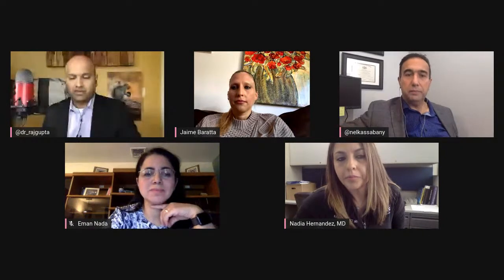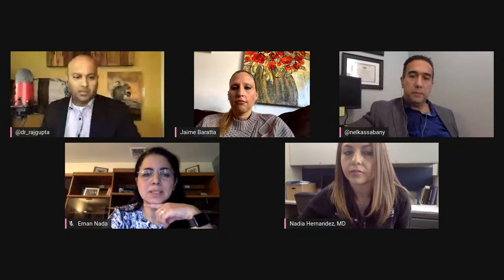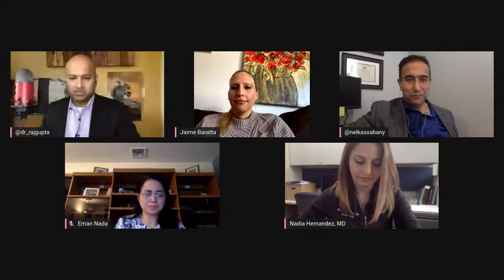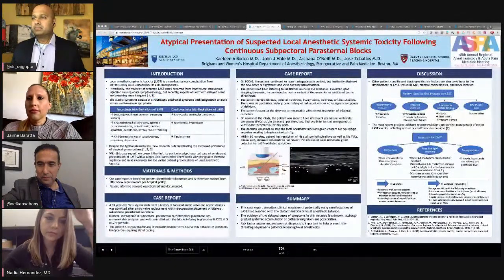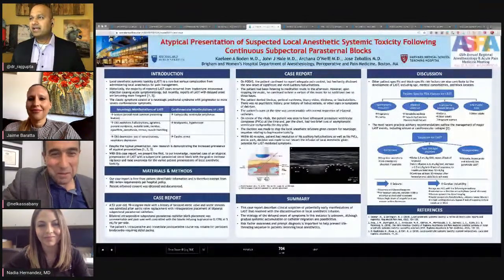Iman, thank you so much for joining us. We're going to move on to the next poster. Thanks to Nabeel for helping out — my home Wi-Fi went down for a few moments, but you carried on well. Moving to poster 704: Atypical Presentation of Suspected Local Anesthetic Systemic Toxicity Following Continuous Subpectoral Parasternal Blocks, from Harvard Medical School and Brigham and Women's.